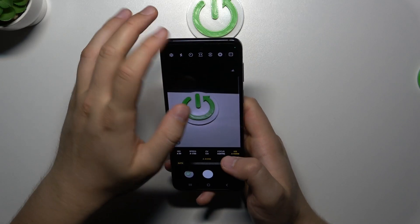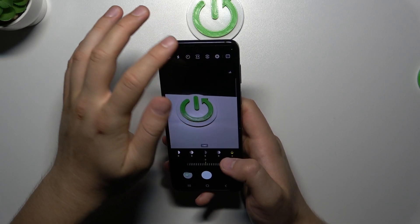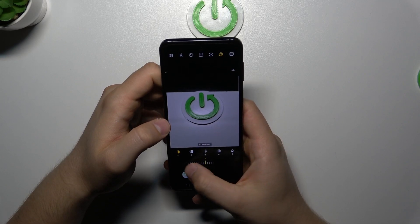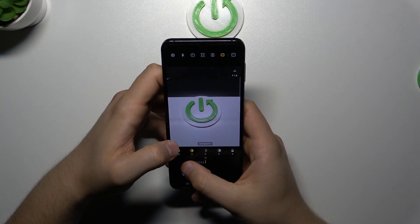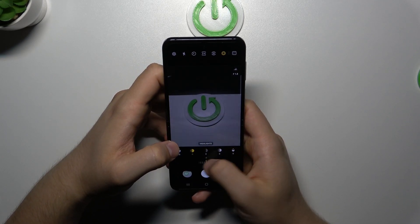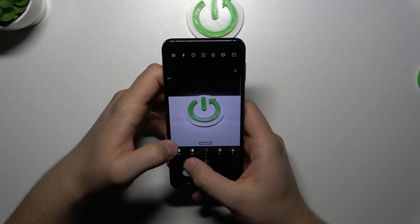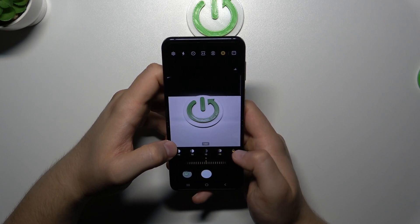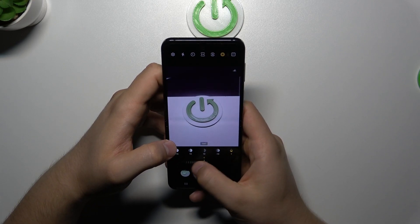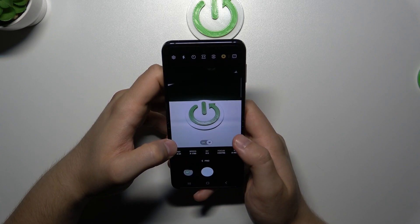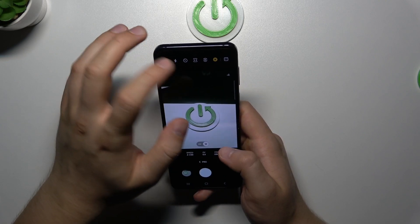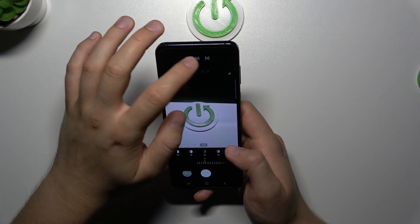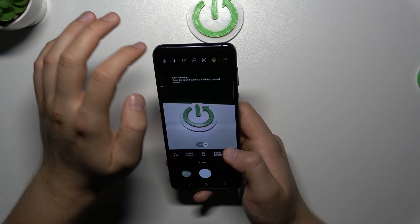When you click in this place, we can adjust other parameters like contrast, highlights, shadows, saturation, and tint. When you click right here, we can set the matrix metering.